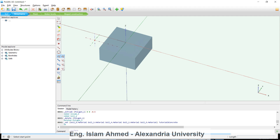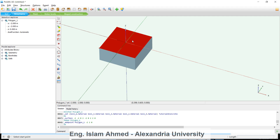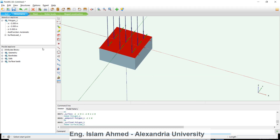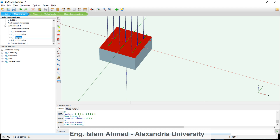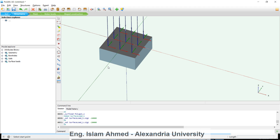The final step is to create a load over this footing. After drawing a surface on top, right-click and select 'Create Surface Load'. We are going to apply a very large load — for example, negative 20,000 kN/m².